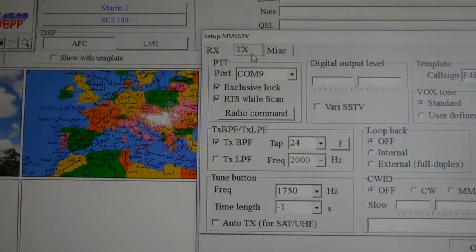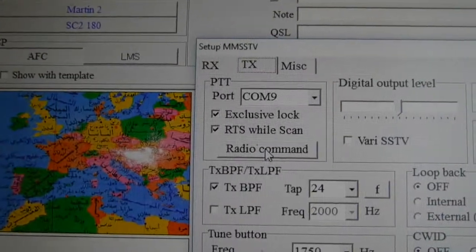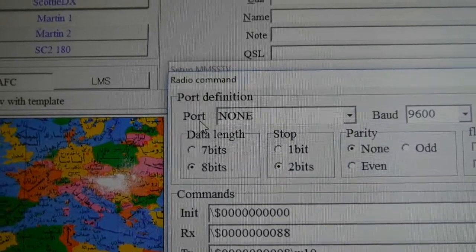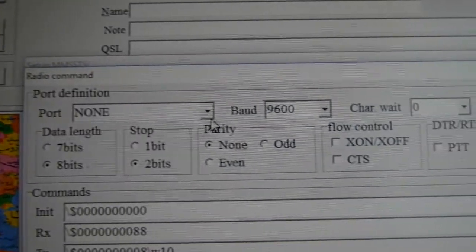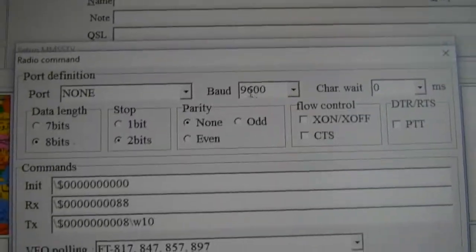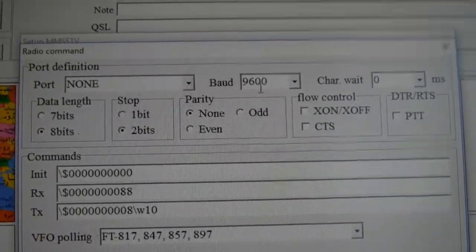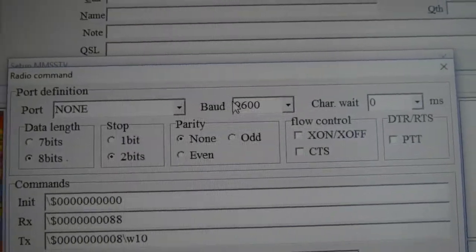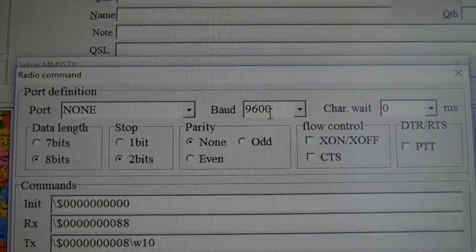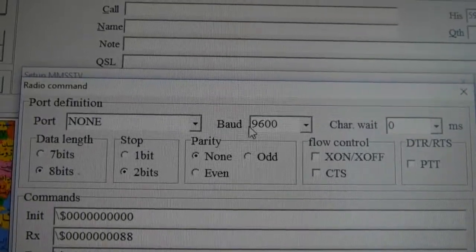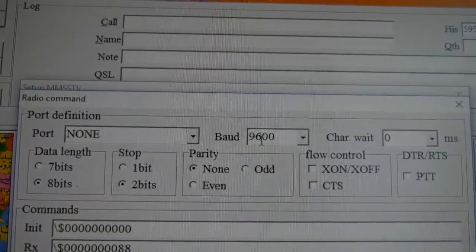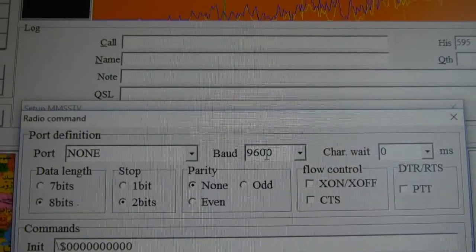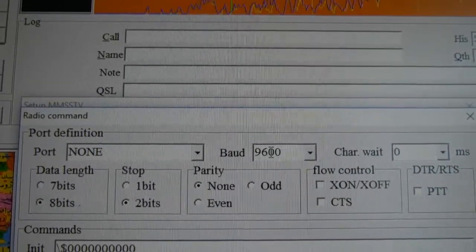Another very important one is TX, radio command. You have to click on it. Port NONE and baud 9600. It was not this one. I decided to take this one for all the software, so it's very easy to remember.